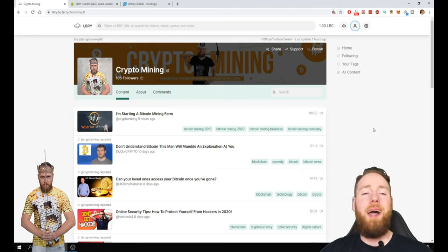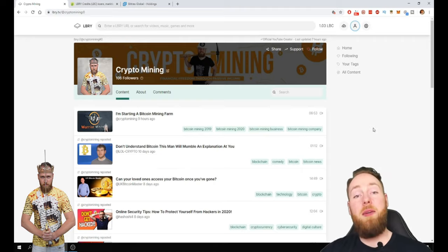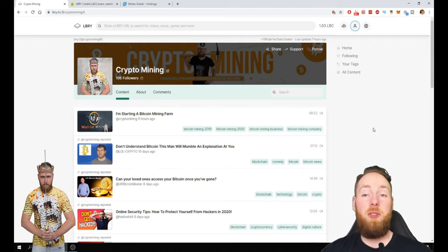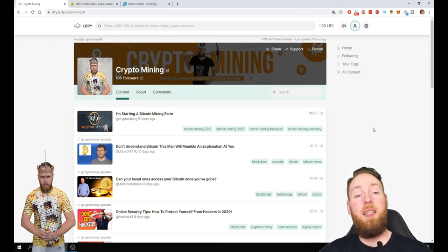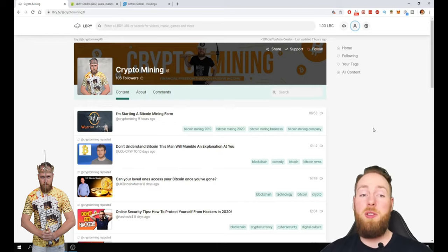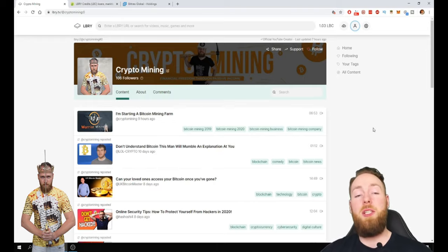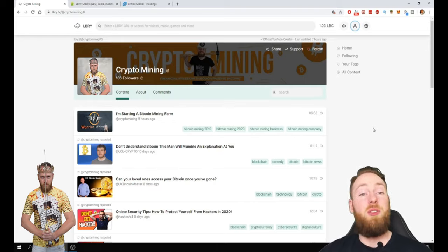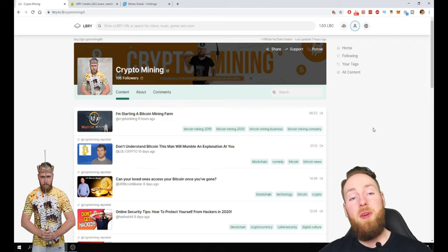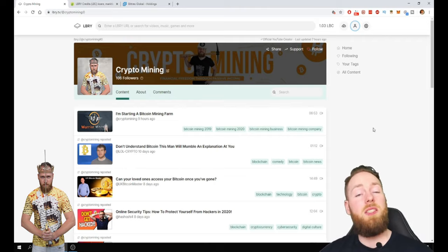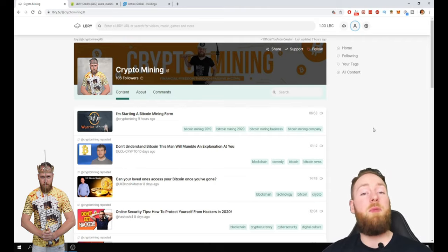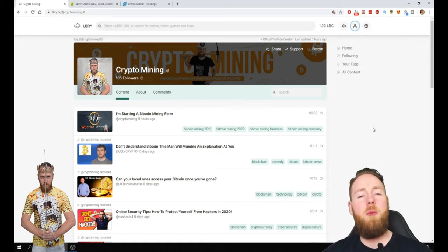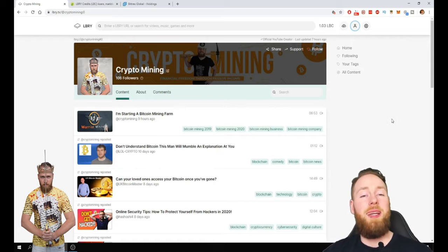So I absolutely love library. It's decentralized. It has so many options what other video platforms don't have. If you want to know which ones and why I absolutely love library, go check out my channel. Go check out my library videos.